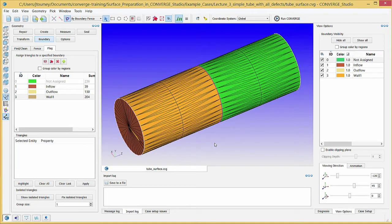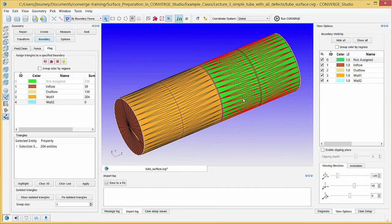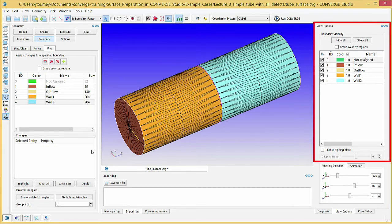Select the Wall 2 boundary and click the Delete button to unflag the triangles. Converge Studio deletes the boundary name and moves the triangles to the Not Assigned boundary. Recreate Wall 2 and reflag the triangles before continuing. To flag triangles to a different boundary, select and drag one boundary to another boundary. To control boundary visibility, go to the View Options dock and uncheck or check boxes to hide or show boundaries.